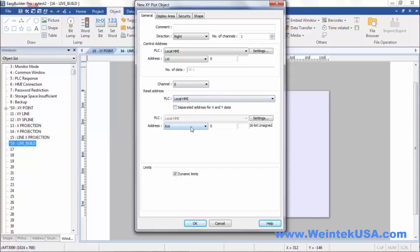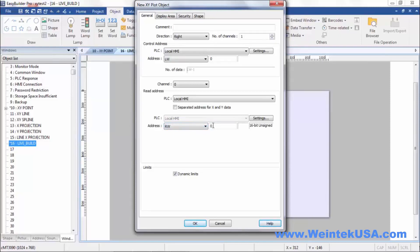Right here it says number of data. So if you were reading three points, and you did it this way, RW0 would be your first X, RW2 would be your second X, and RW4 would be your third X. And then the ones in between, of course, would be your Y data. One, three, and five.